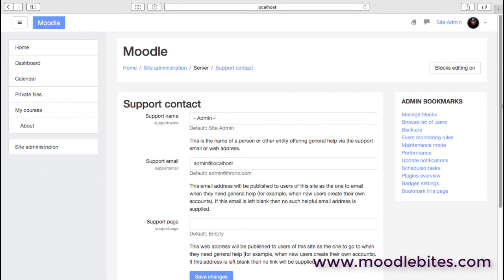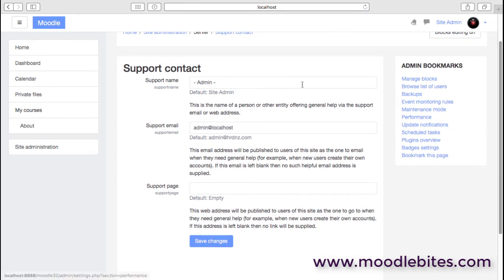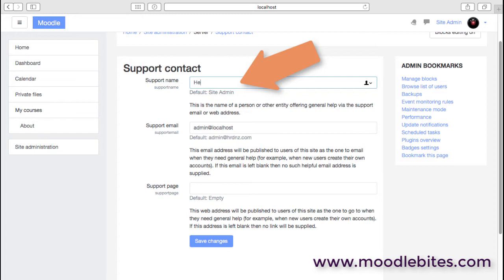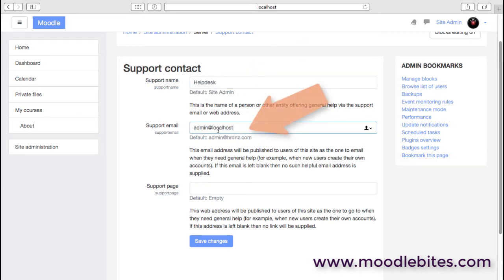We also have unoconv, which is important if you want to use OpenOffice and some of the functionality in there to also annotate PDFs. We have a support contact, so this is the support name for your site. You might want to have something a little more friendly than that, such as a help desk, and then obviously a help desk support email that's appropriate for your organization.